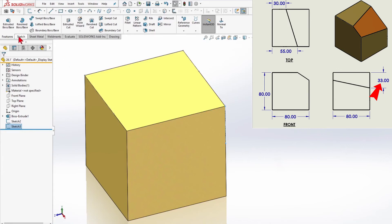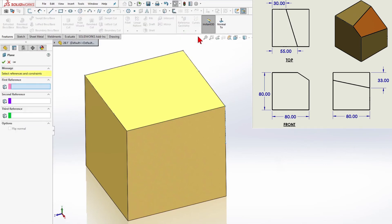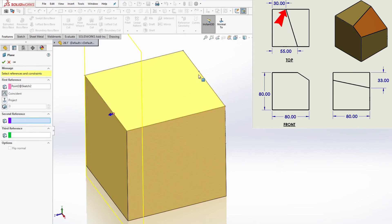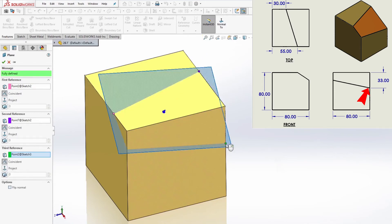We go ahead to Features, Reference Geometry, and I will select Plane. And for reference, I will pick our three points. We have the Plane.